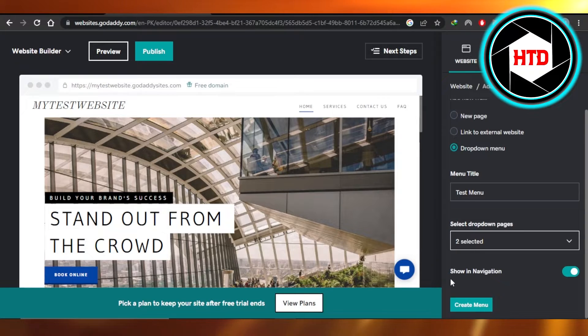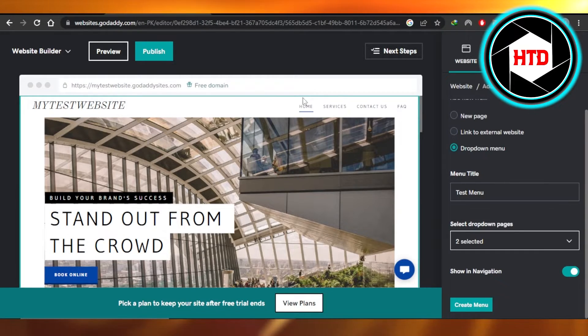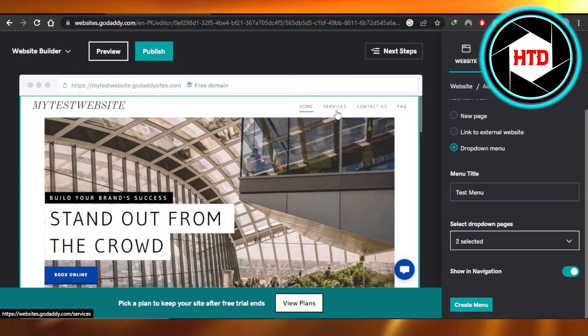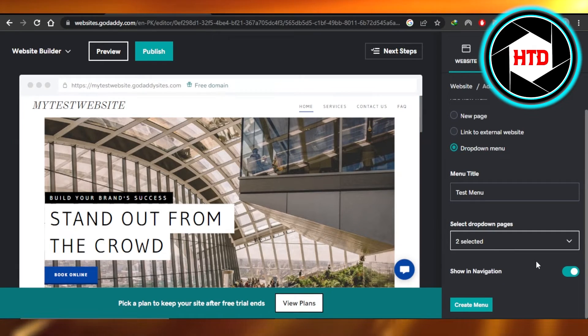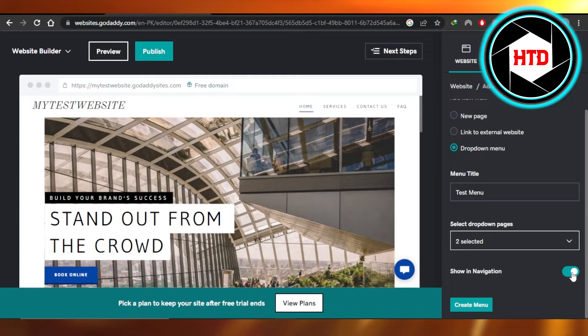Once you have selected the pages, then we have show in navigation. Yes, I want to show it in the navigation bar right here on my website. If you do not want it to be shown right here, then you can just switch off this option.